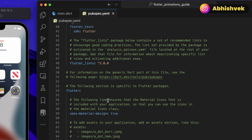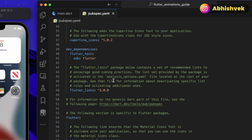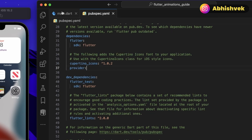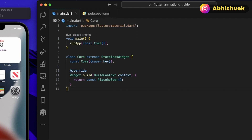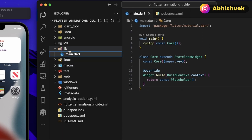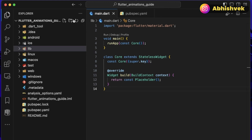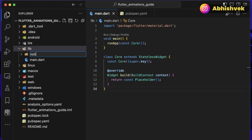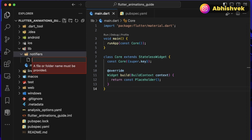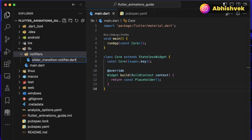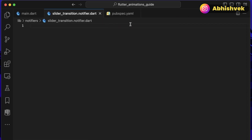First, I'll go into my pubspec.yaml file and add the Provider dependency. Once we have the dependency, we are good to go. In my folder structure I have nothing under the library, so I'll be creating a new folder called 'notifier' for all notifiers under the application. Here I'll create our first notifier file: slide_transition.dart.